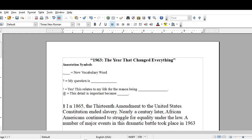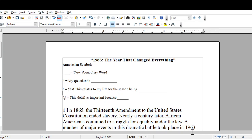The next symbol is an exclamation point. The exclamation point means that you read something that you can relate to your everyday life. So you would highlight the text, put the exclamation mark at the end of the text that you highlighted, and then underneath the paragraph you are to tell me what it is about that text that relates to your everyday life. And then the last symbol is the at symbol. The at symbol tells me that whatever you highlighted is important — that detail is important — and you are to tell me why that detail is important.